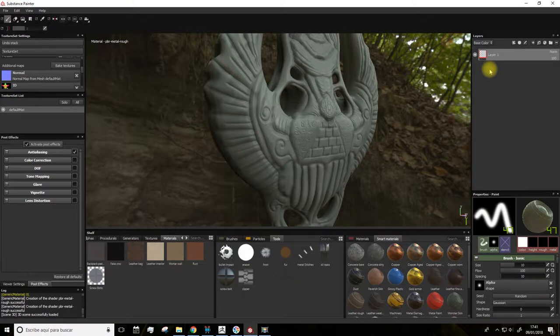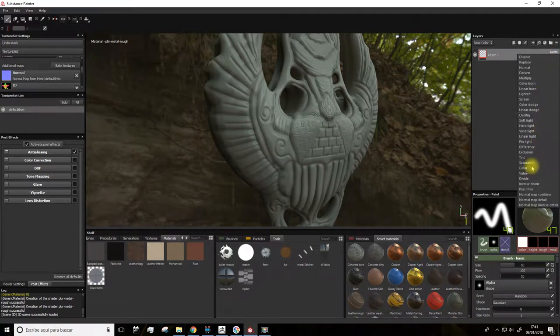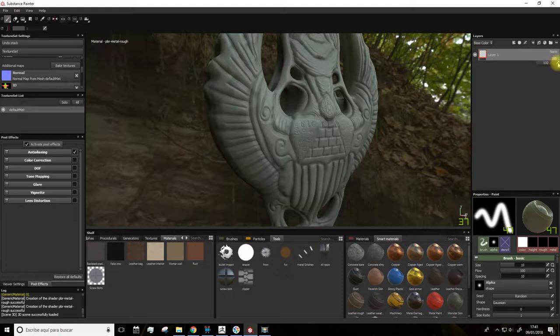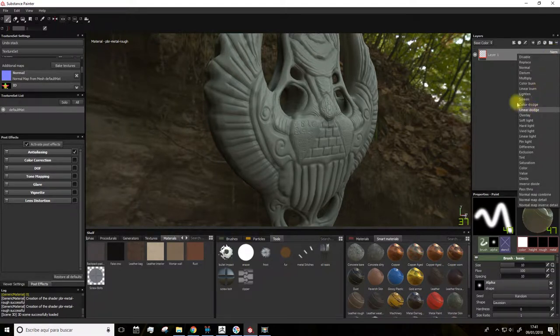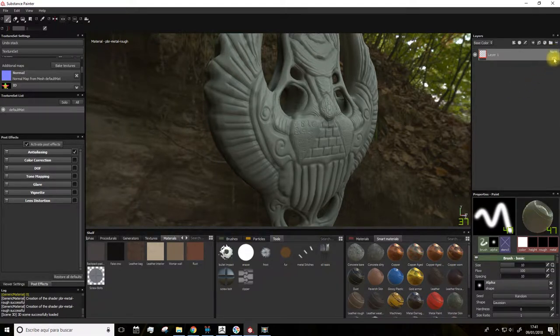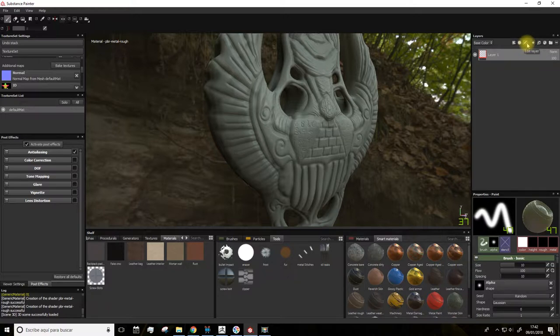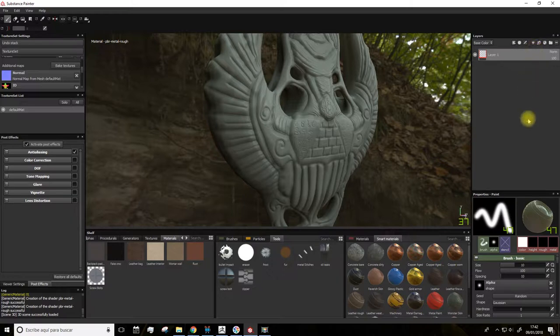This is quite similar to Photoshop, because in each layer we can choose its blending mode and the intensity of the layer, which we can set a different value for each blending mode. We have the effect button here, the mask, edit layer, add layer, paint layer with only one color, different options.